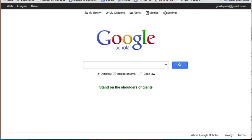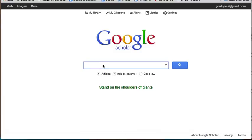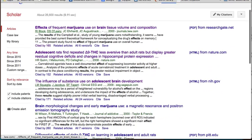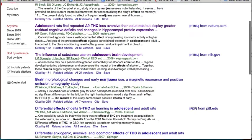Now that you understand what citation chaining is, let's take a look at what it looks like on Google Scholar. I'm going to enter in our subject term, which is 'the effect of marijuana on teenage brain.' And you'll see Google Scholar arranges their articles like this.